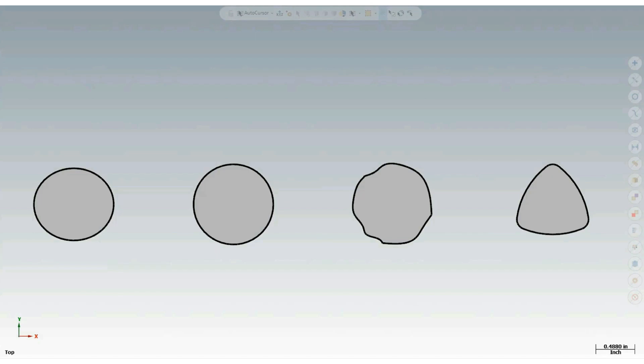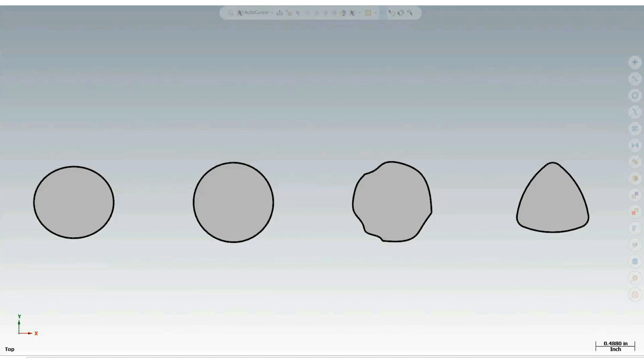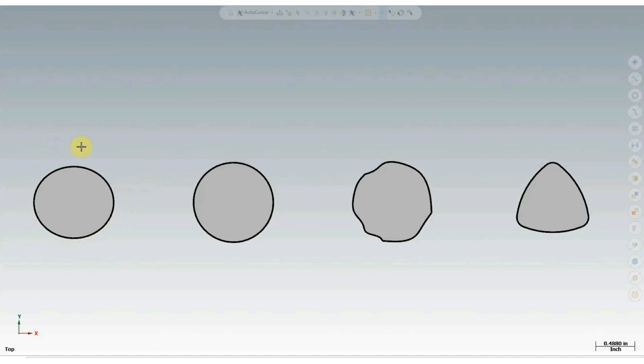In this image here, we have four somewhat circular shapes. As the animation begins, we can take note of the differences between them. In the second position here, we have a truly perfect circle. In the first position, we have an oval shape. In the third position, we have an irregular shape. And finally, we have a lobed shape.